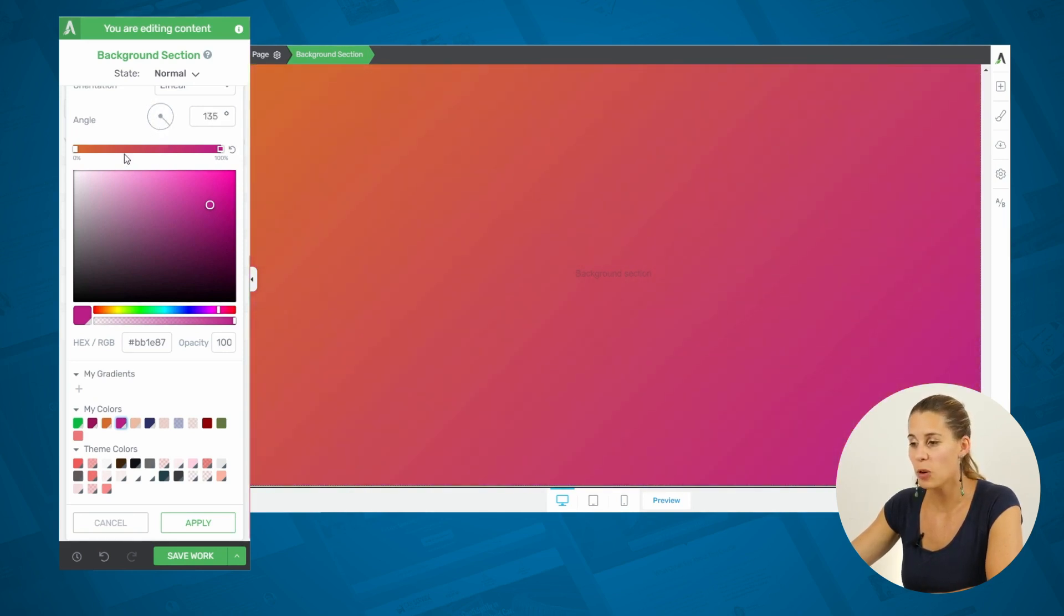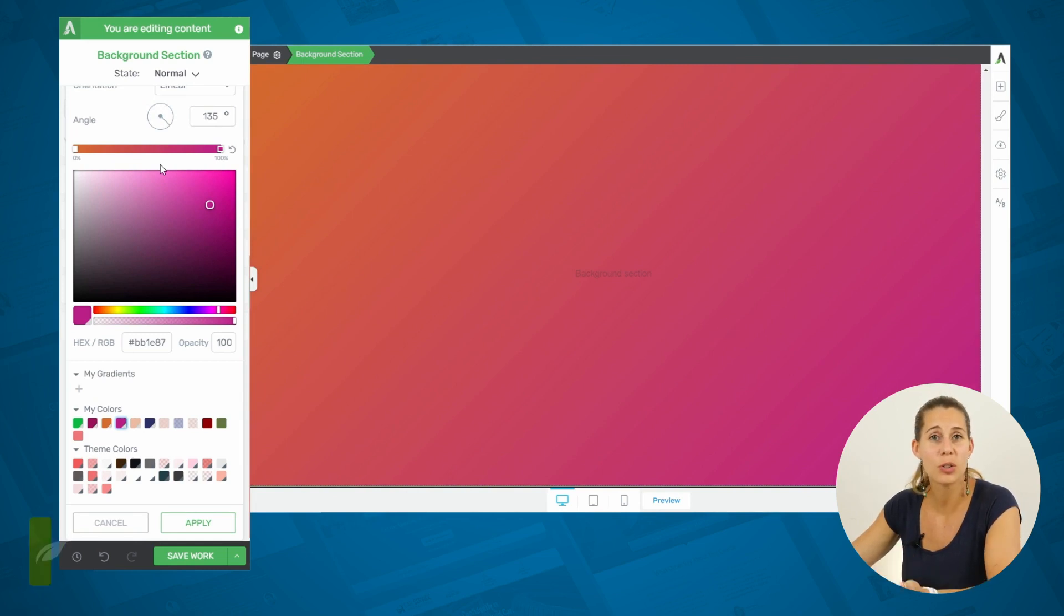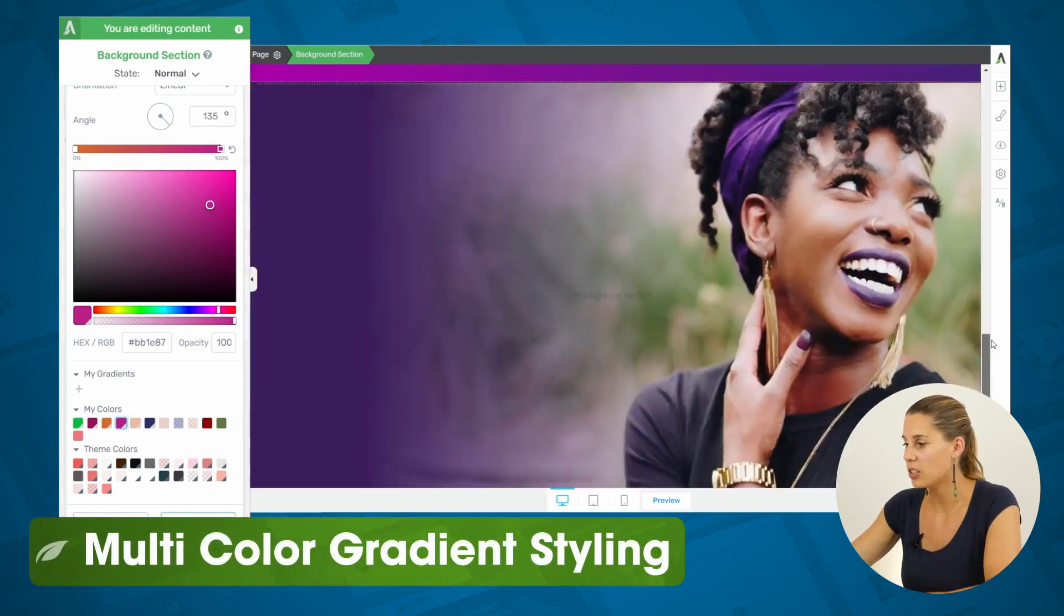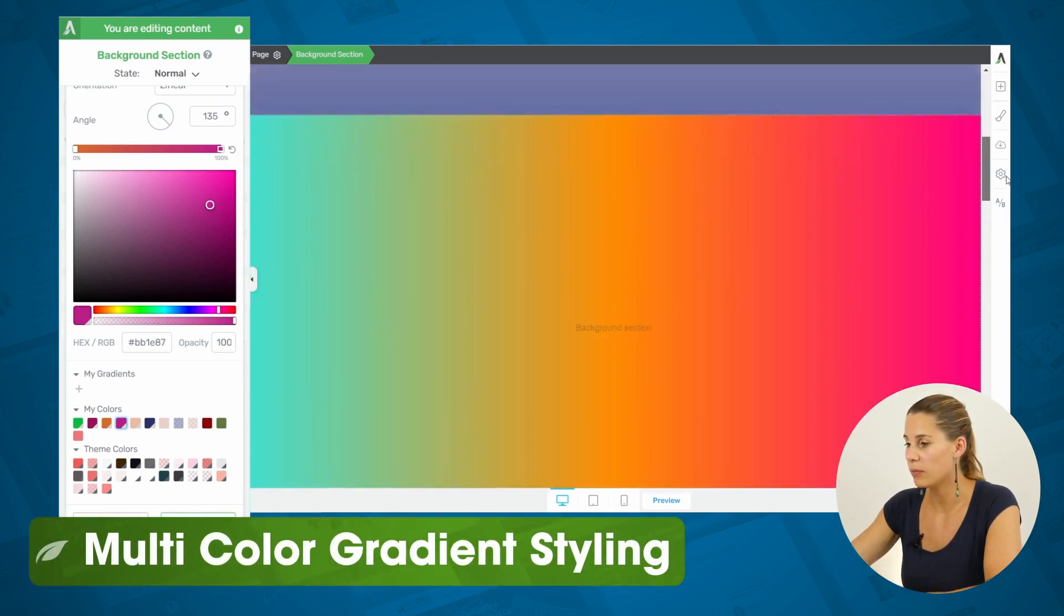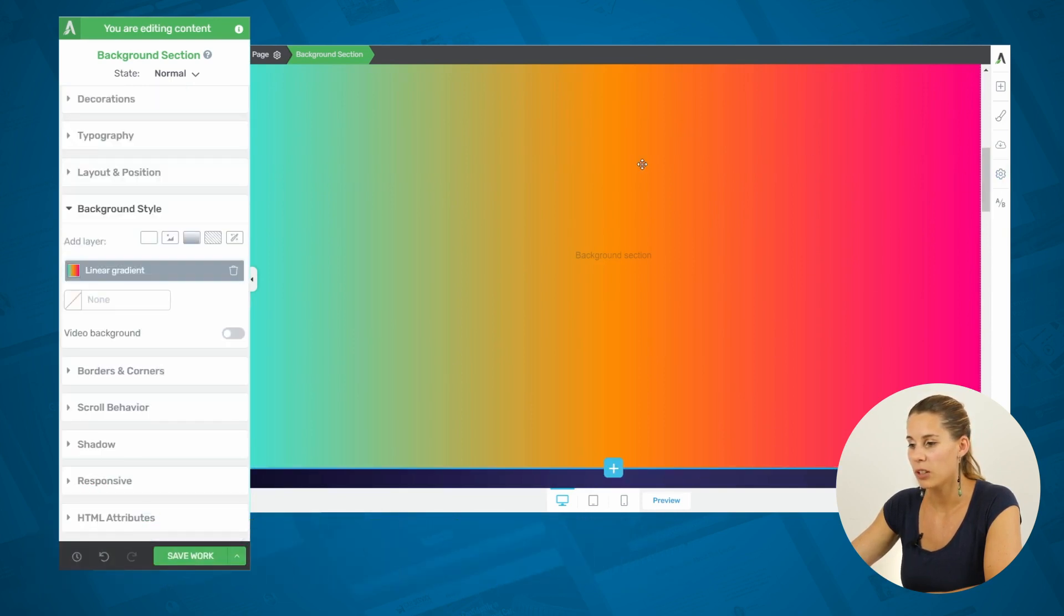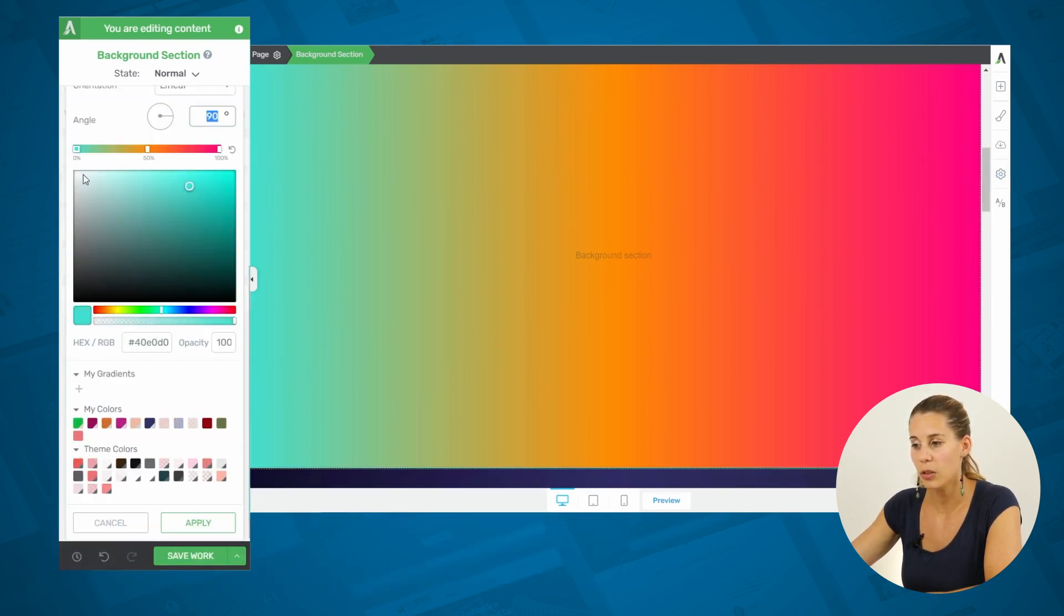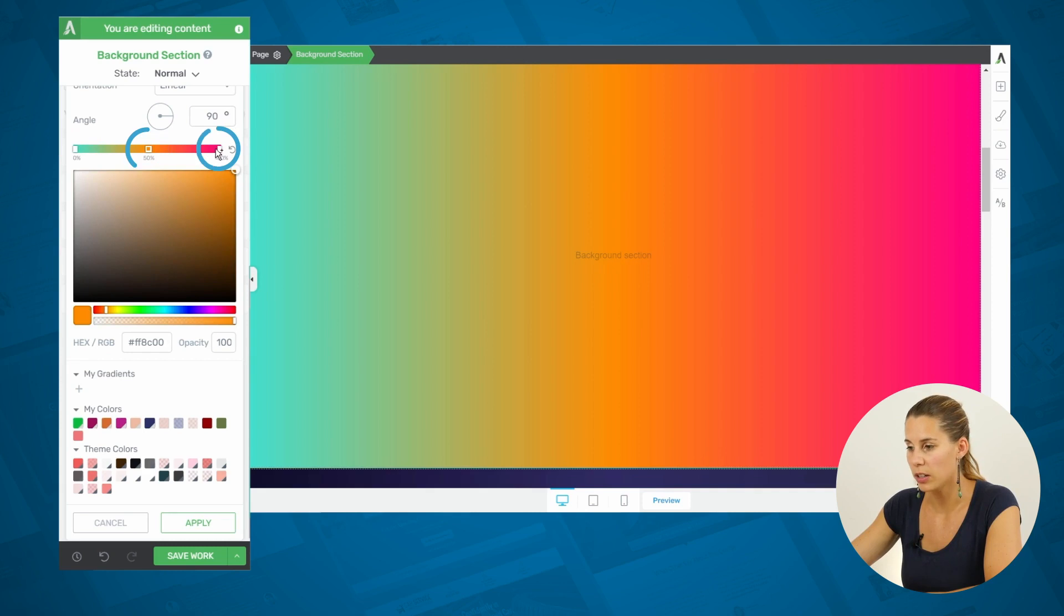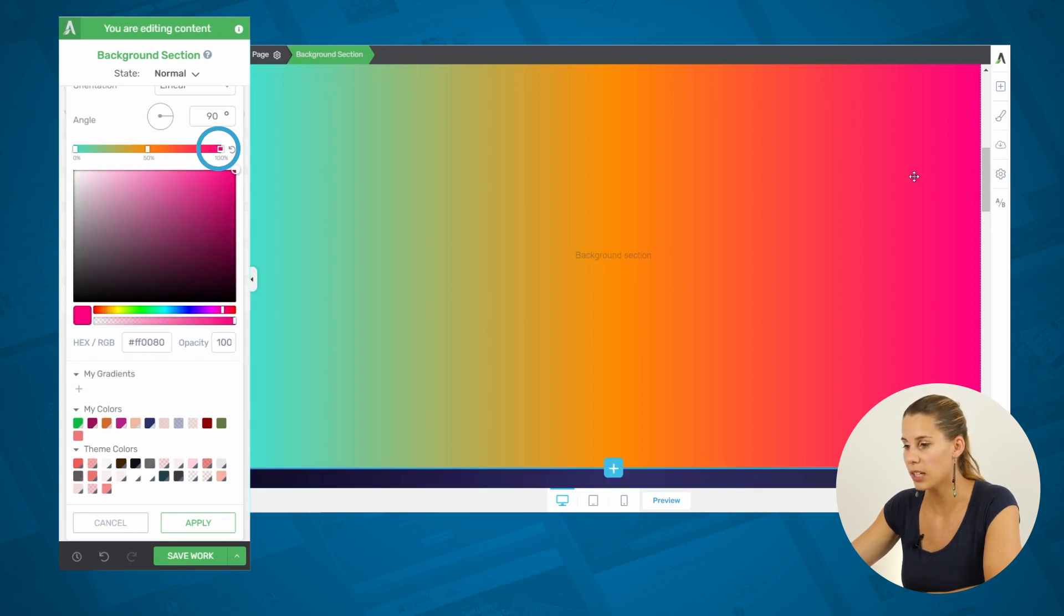But, of course, you can have more than two colors in your gradient, such as the one that I showed you before. This one, for example. When you click on this, you can see that this is a three color gradient. So, we start with the color turquoise, and then we have our yellow orange color, and then we have this pinkish color.